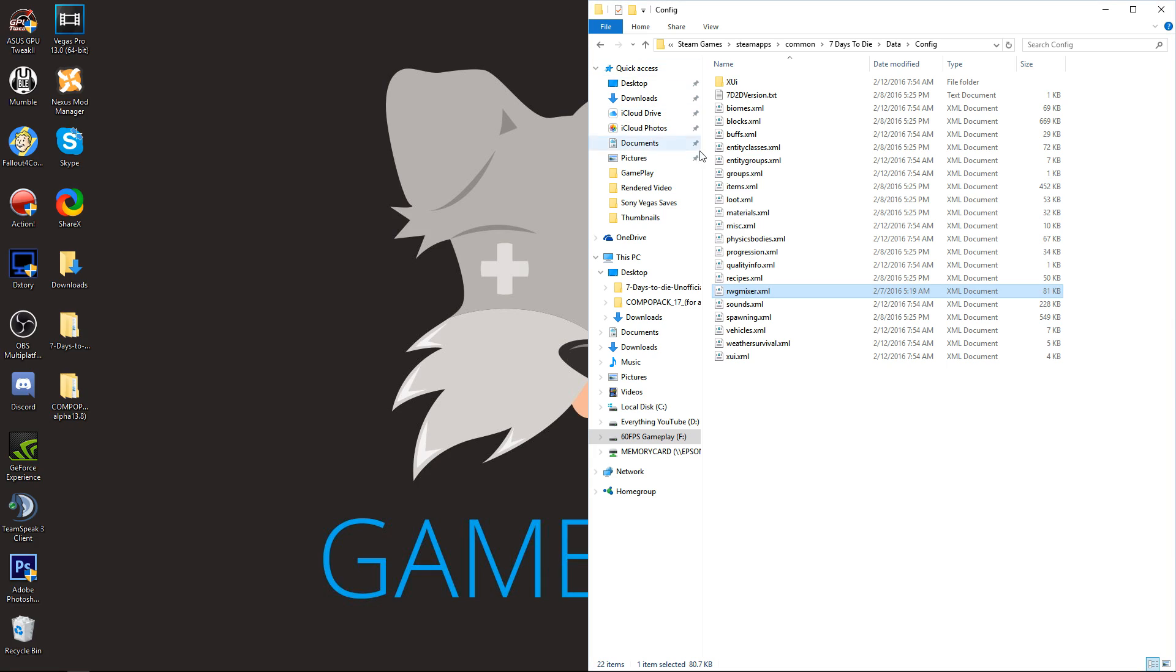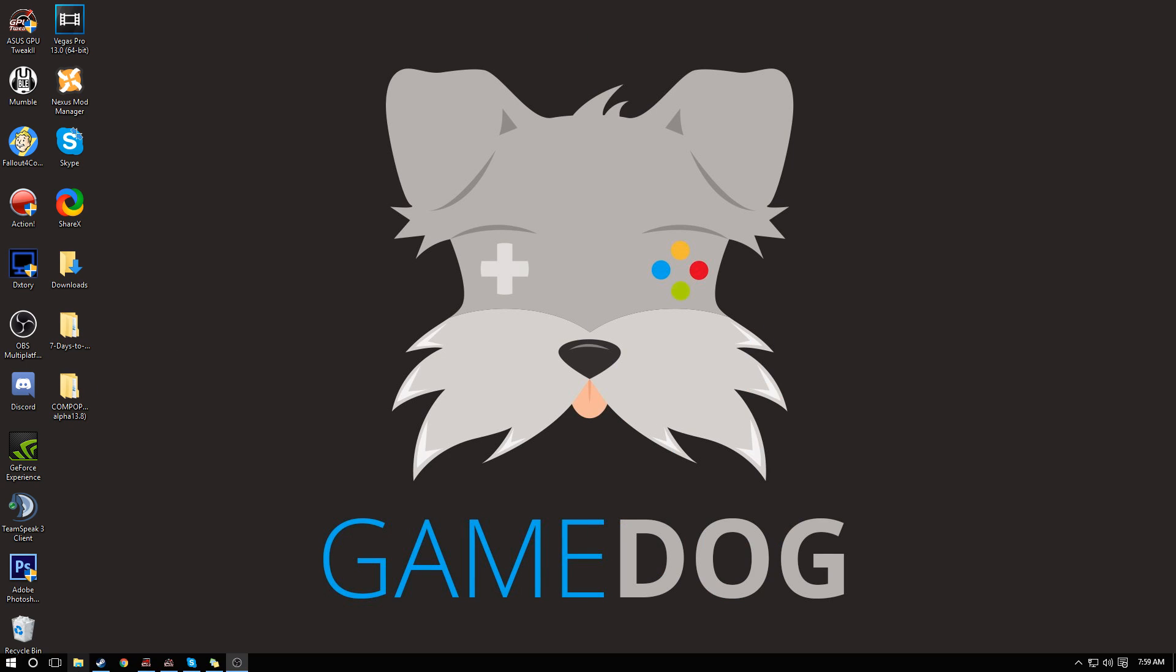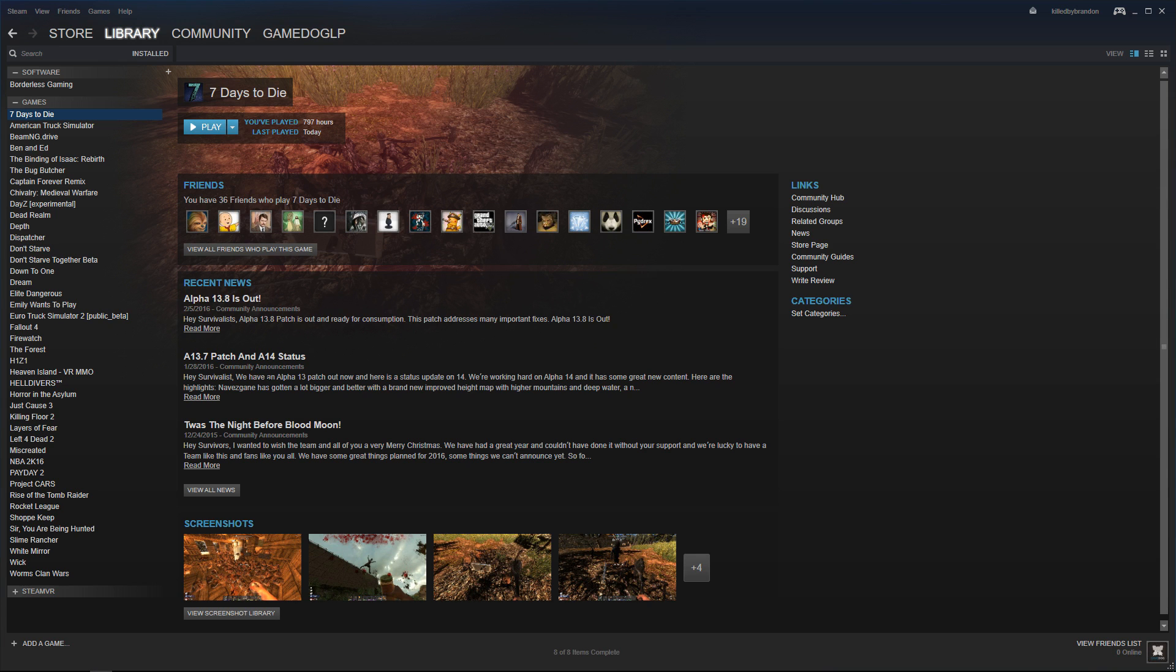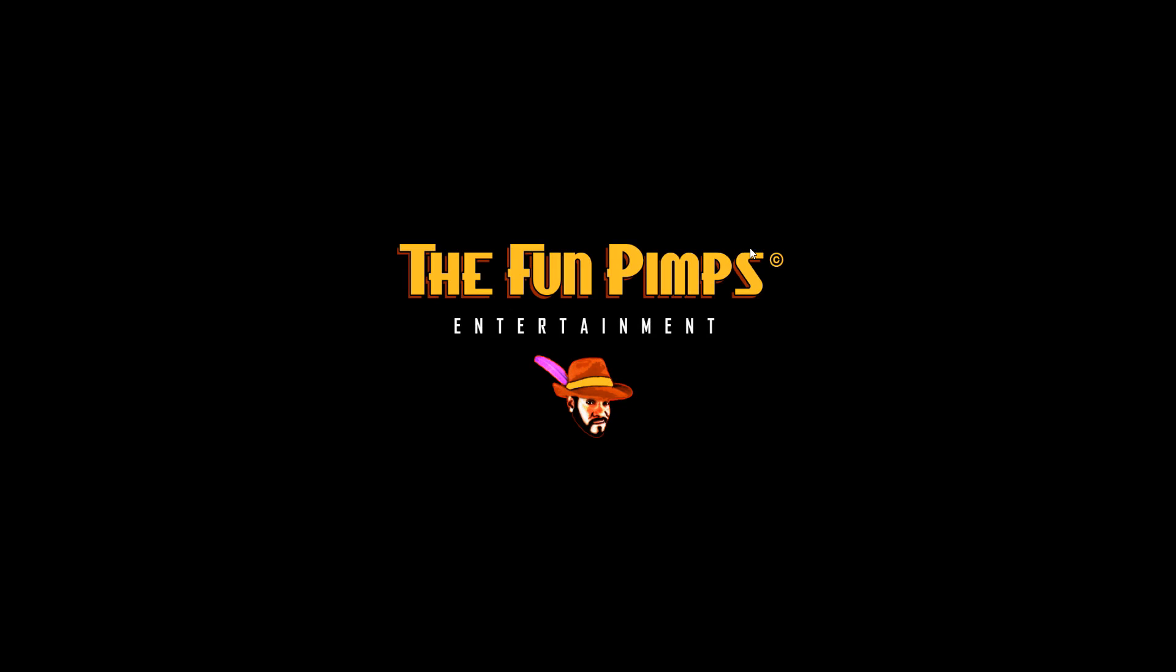But that is it. Those mods are installed. It was that easy. Now what we're going to do next is go into Seven Days to Die and show just how awesome these mods are.